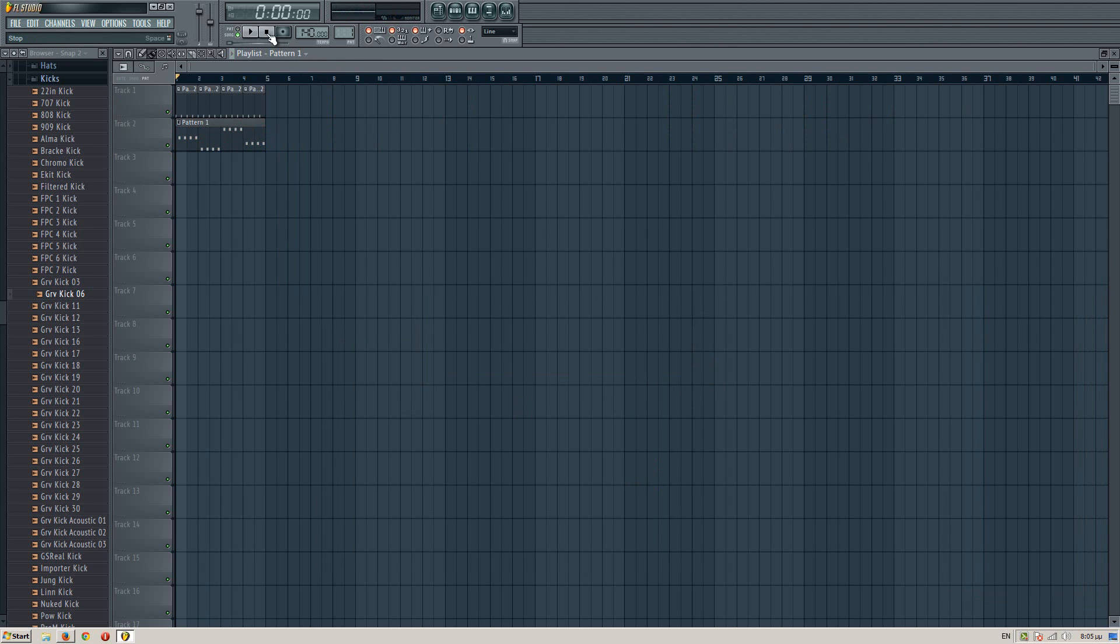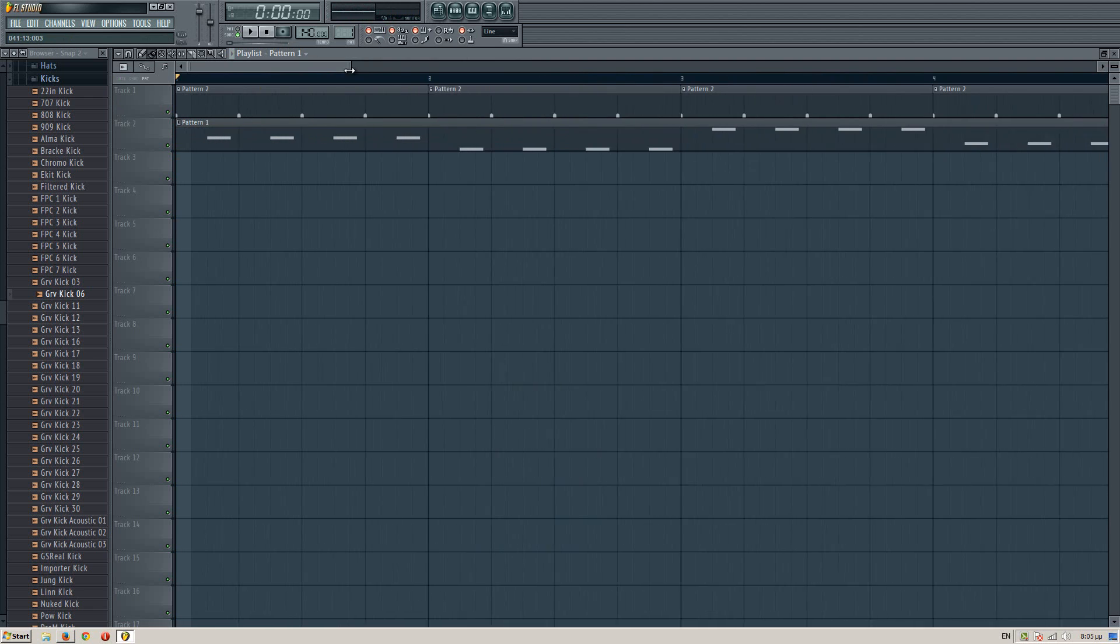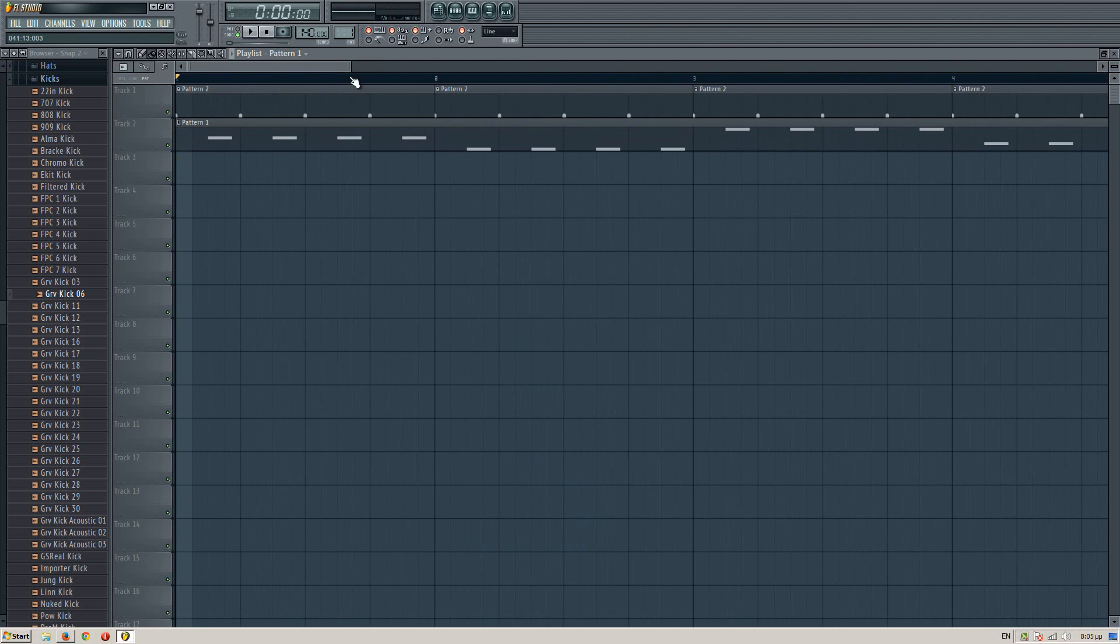And yeah, that's how to create an awesome offbeat bass. Really useful on hands-up, techno songs, and Eurodance and stuff like that.